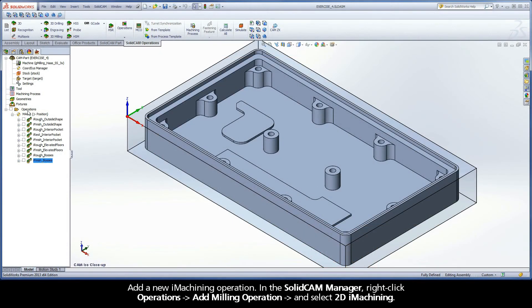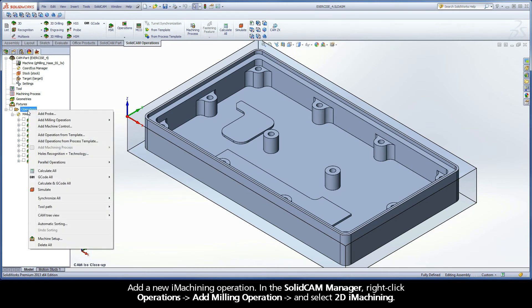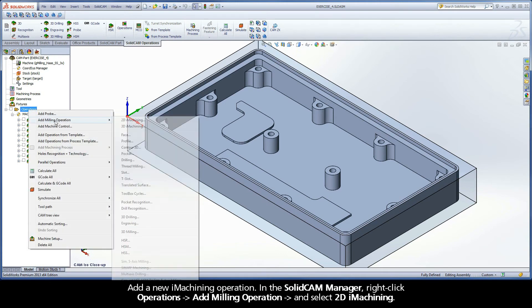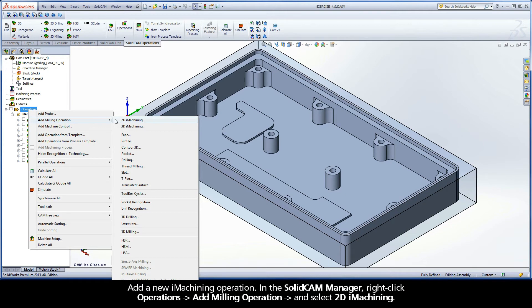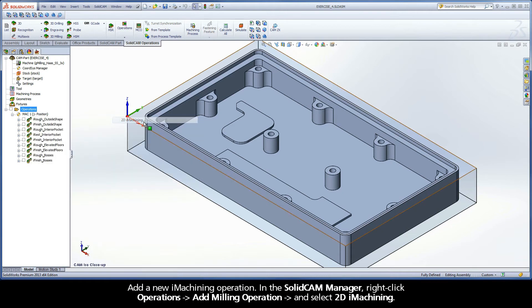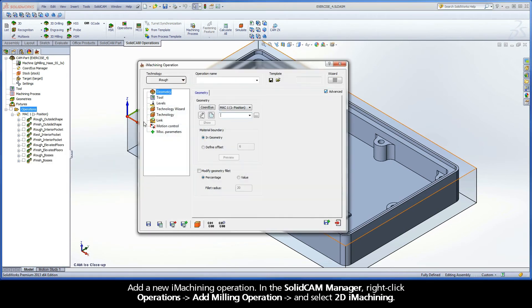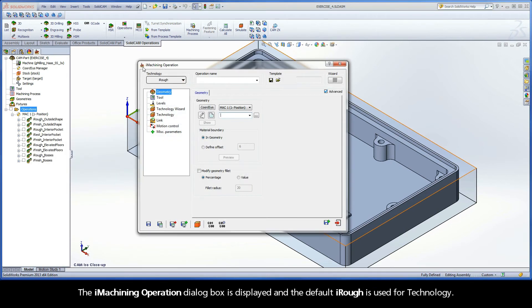Add a new iMachining operation. In the SolidCAM Manager, right-click Operations, Add Milling operation, and select 2D iMachining. The iMachining operation dialog box is displayed, and the default iRough is used for technology.